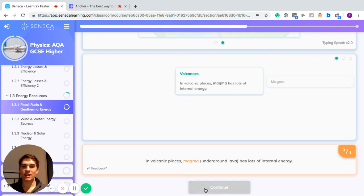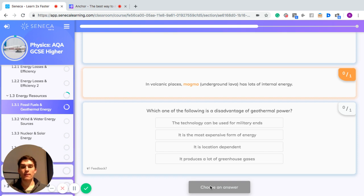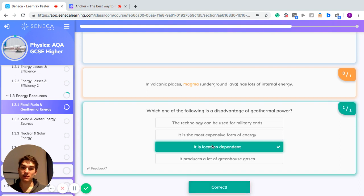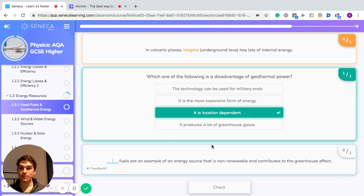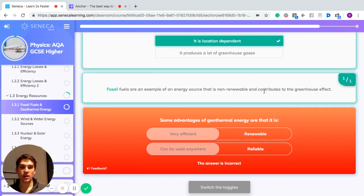In volcanic places, underground lava — magma — has lots of internal energy. Which of the following are disadvantages of geothermal power: the technology can be used for military ends, it is the most expensive form of energy, it is location dependent, or it produces a lot of greenhouse gases? It doesn't produce greenhouse gases beyond what would be released naturally, but it is location dependent. Fossil fuels, by contrast, are non-renewable and contribute to the greenhouse effect.